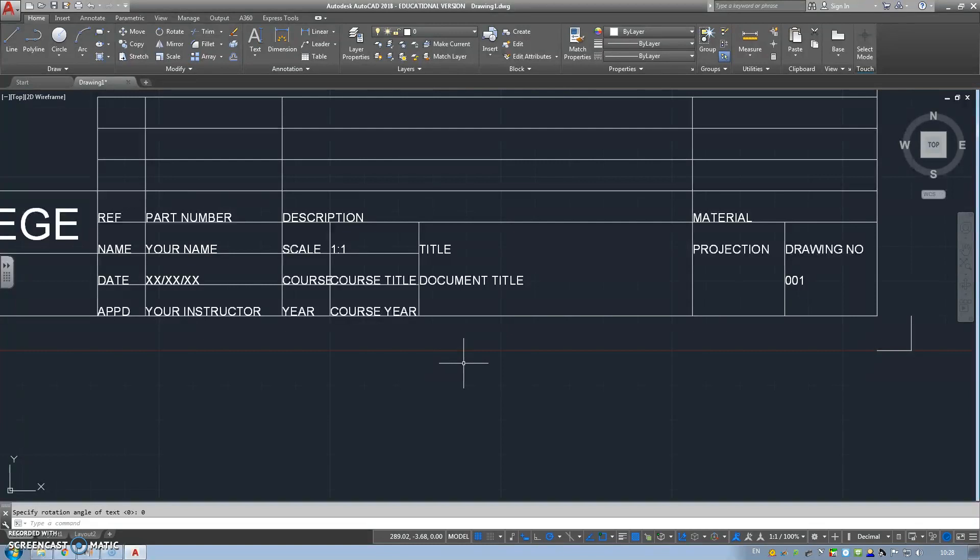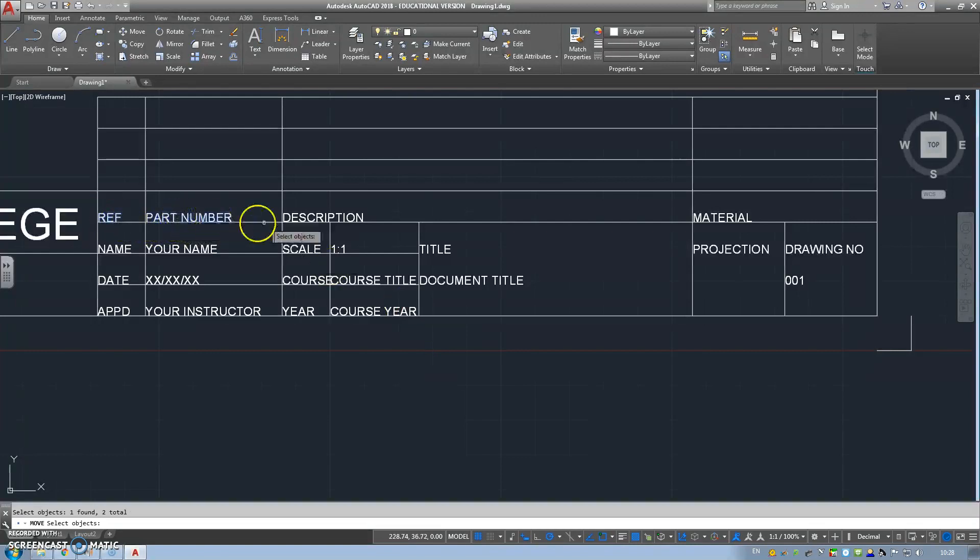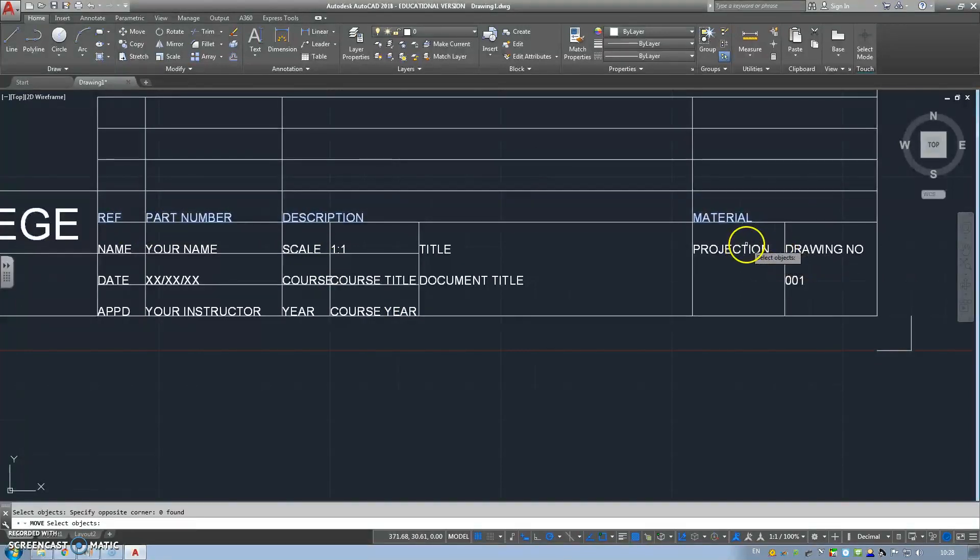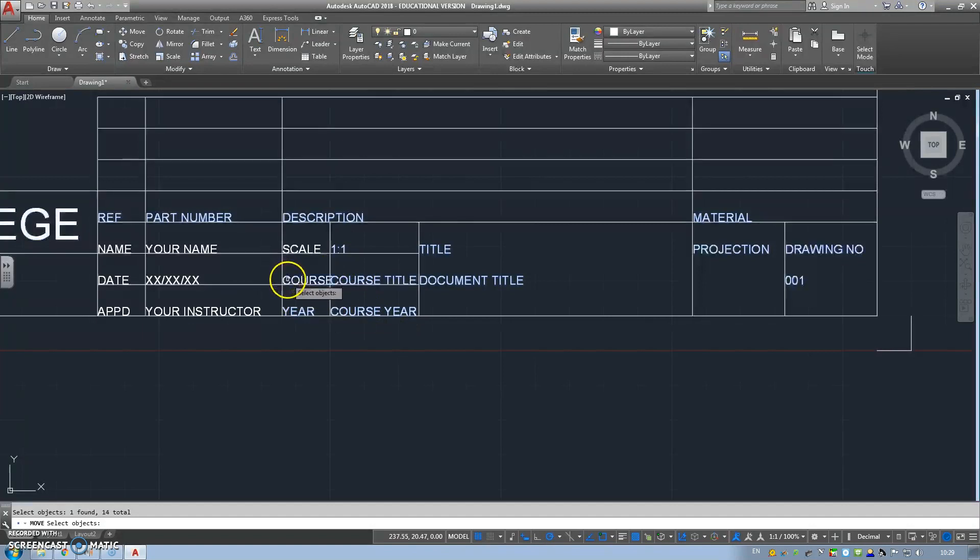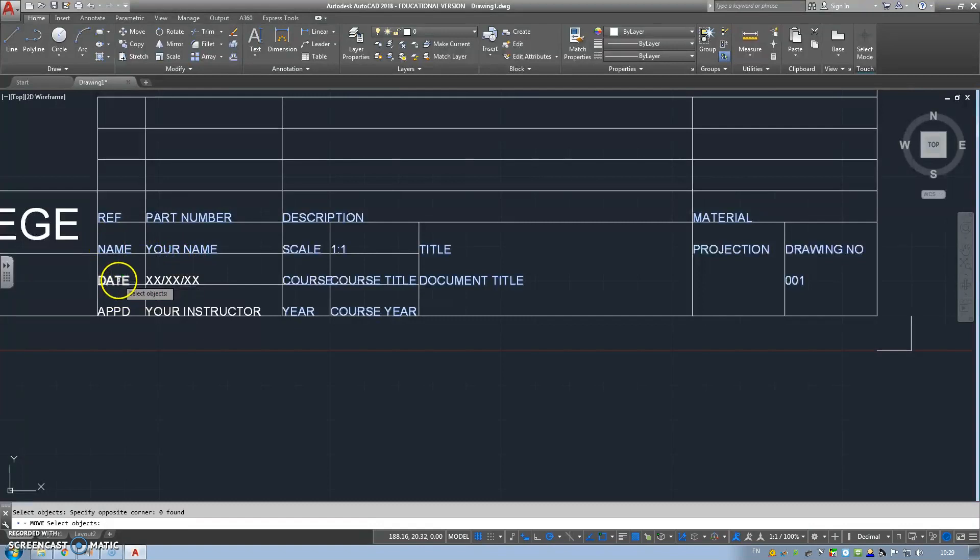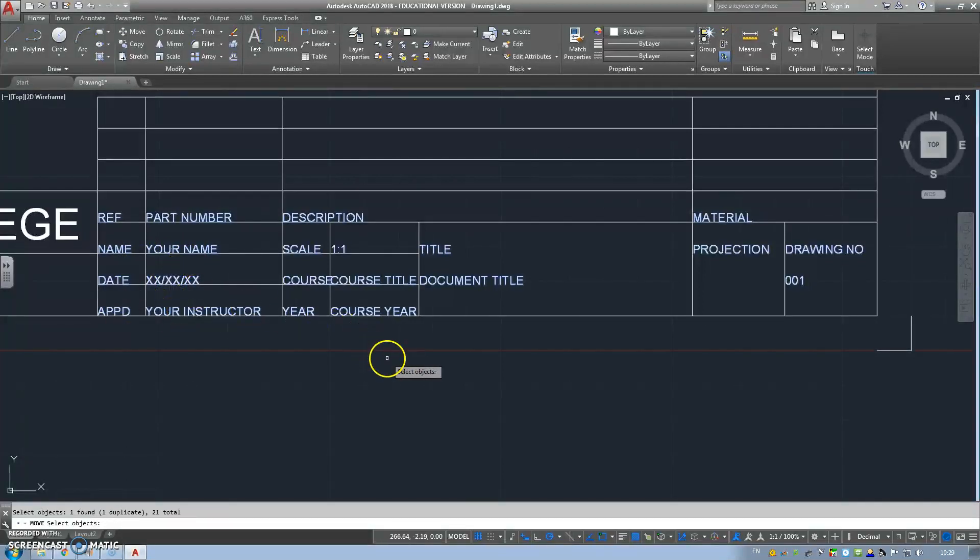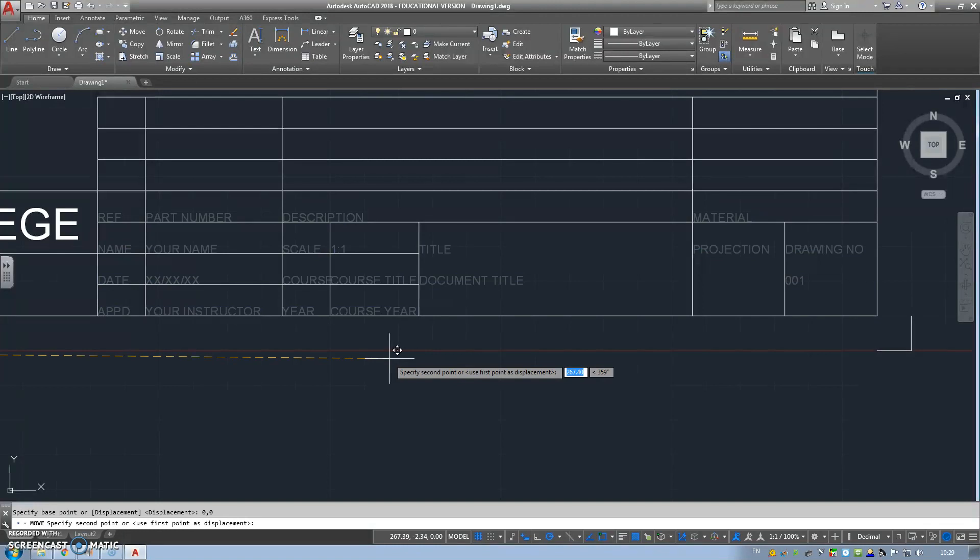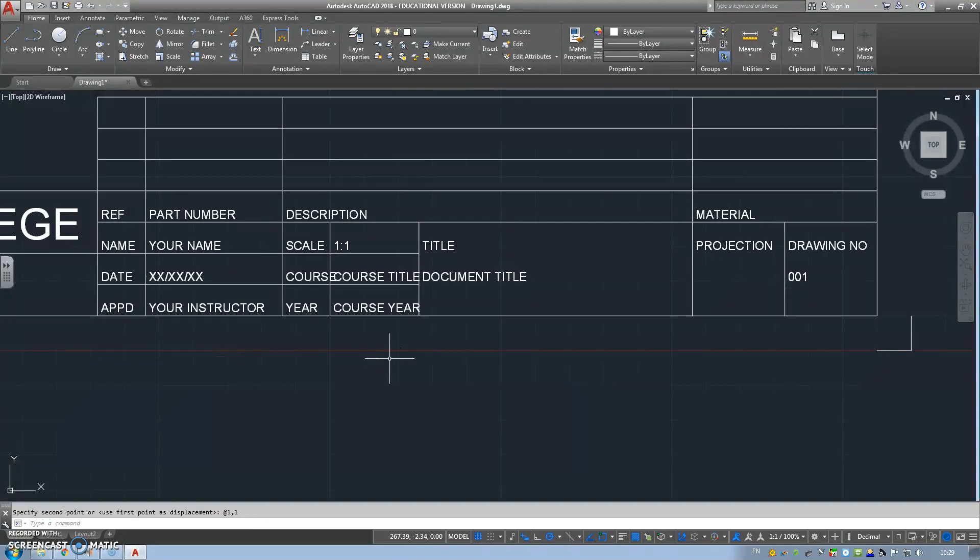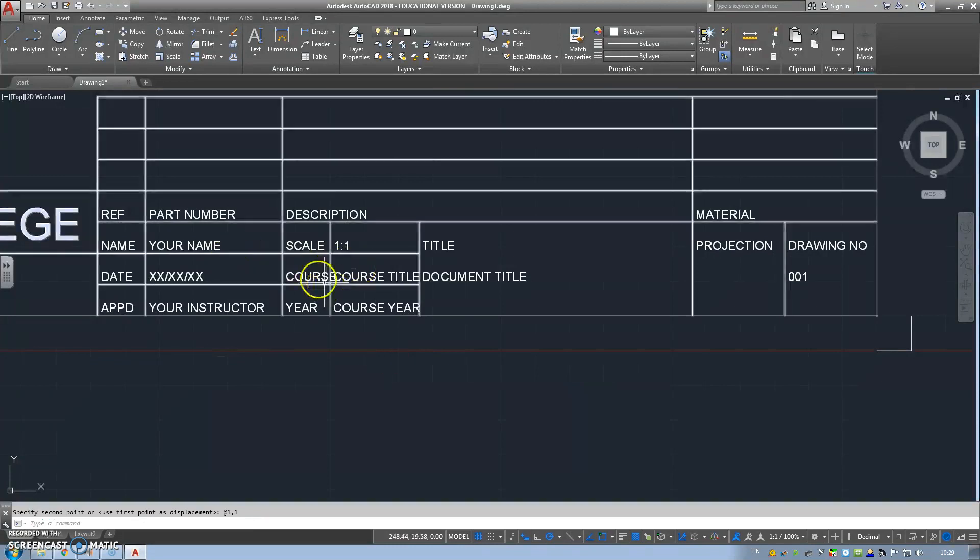What we're going to do is we're now going to go to the move command, and we're going to select all our text just by clicking. Now it's going to specify a base point. We're going to go back to our home base point, 0,0. Now onto the second point in reference. What I want them to do is to move this from 1 mil from the left to 1 mil from the top. So I'm going to come off 1,1, and hit enter. And it's just moved it away.